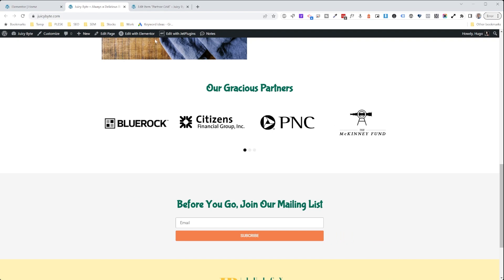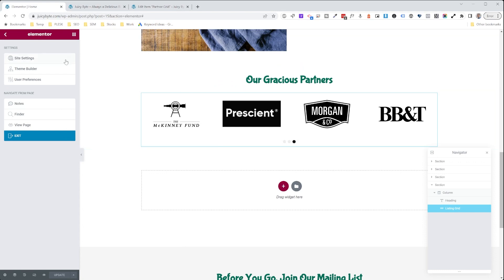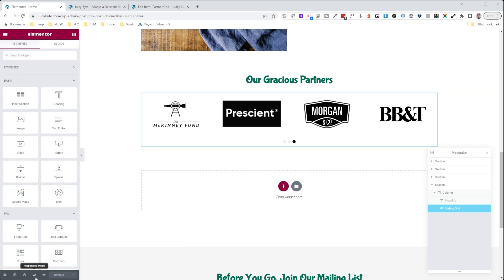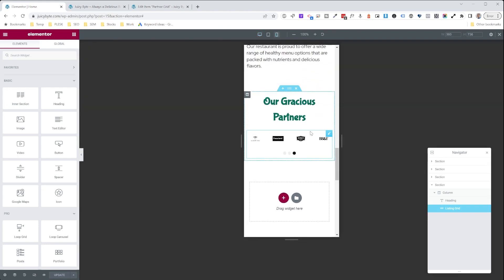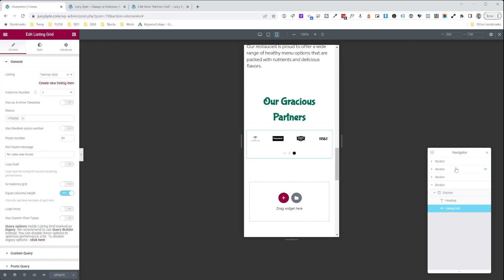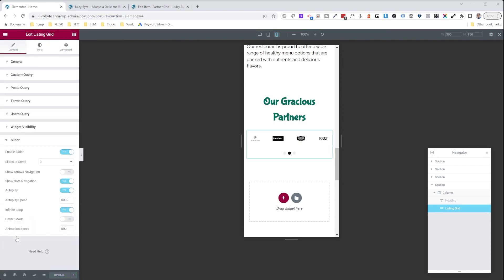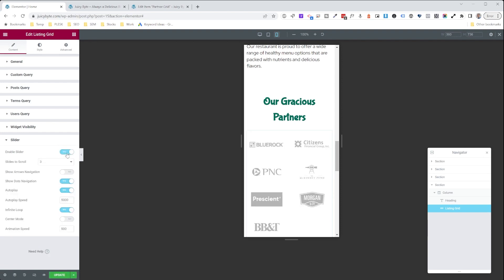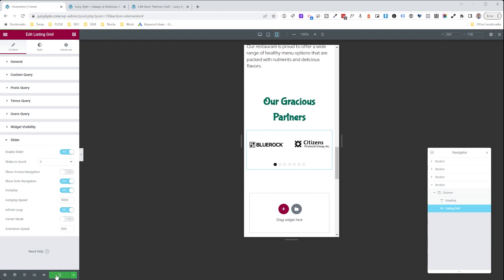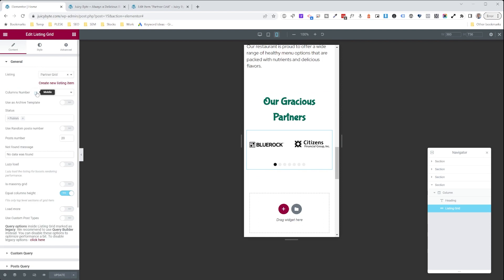One last thing — let's check how it looks on mobile. Going back to Elementor, responsive mode, and clicking on the listing grid — it doesn't look good with the current column setting. So we go back into the listing grid, choose listing grid from the navigator, and for mobile we set it to two columns. Hit update, go back to slider, disable and re-enable it. Now we have our slider with two logos on mobile and four logos on desktop.